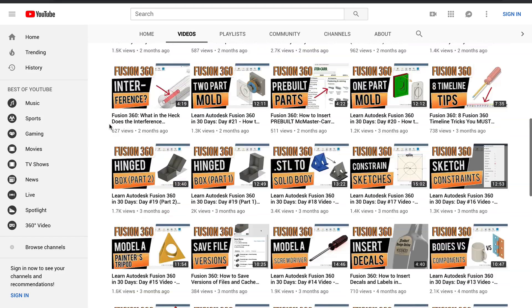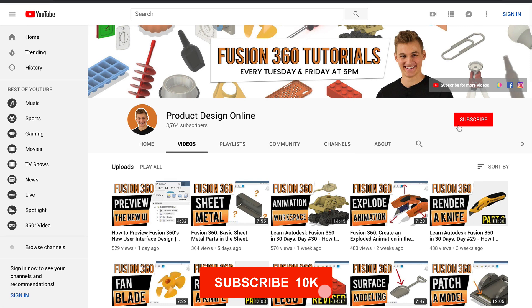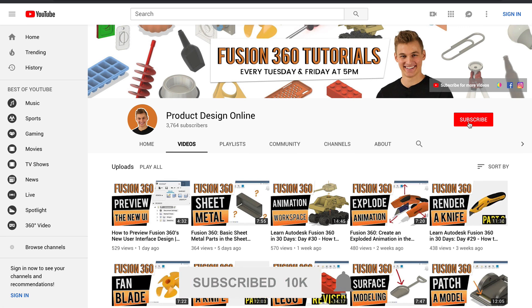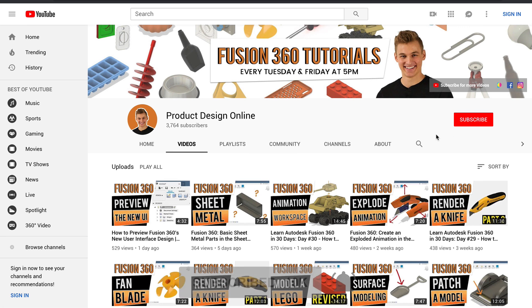If you're new here, be sure to hit that red subscribe button and go ahead and comment below and let me know what you plan on using Fusion 360 for.